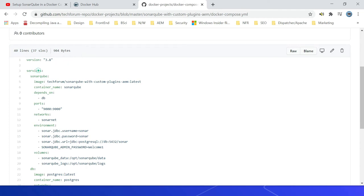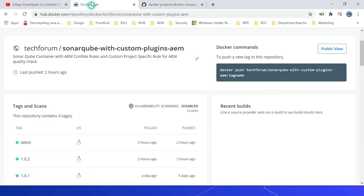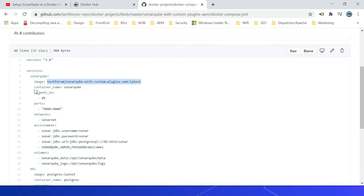Then here we are defining the services. The first one is SonarQube. Then the image. This is the custom image we built as part of the earlier video, hosted here on techforum SonarQube with custom plugins AEM. This helps us to bootstrap the SonarQube server with the required quality configurations. Then we are specifying a container name SonarQube. The next one is depends on, this container is dependent on this DB container.